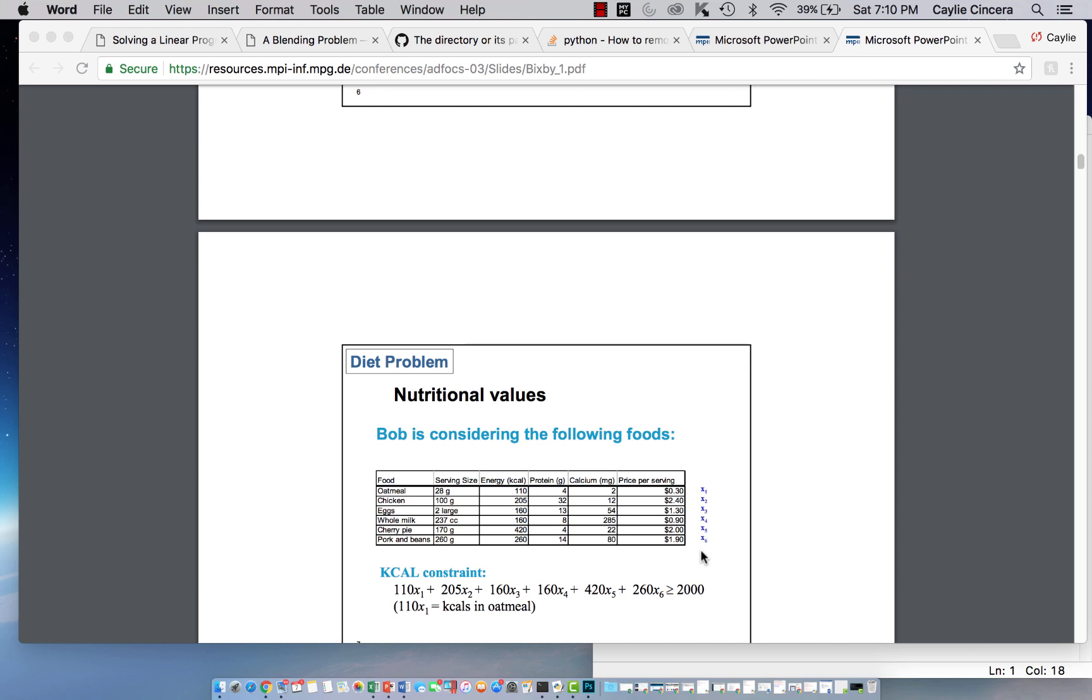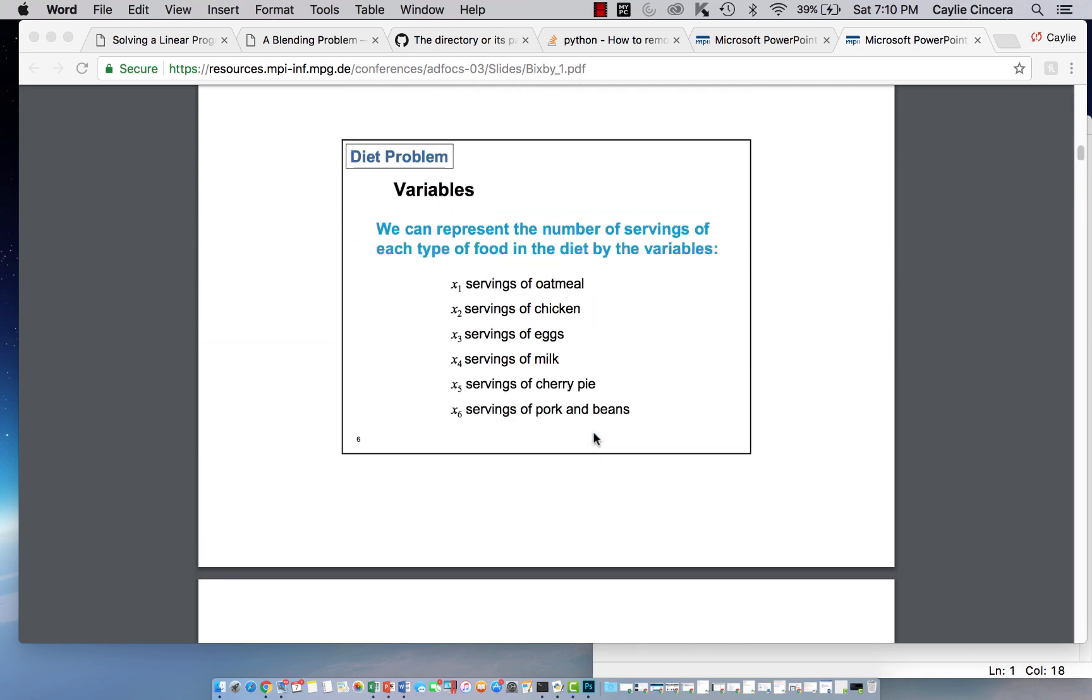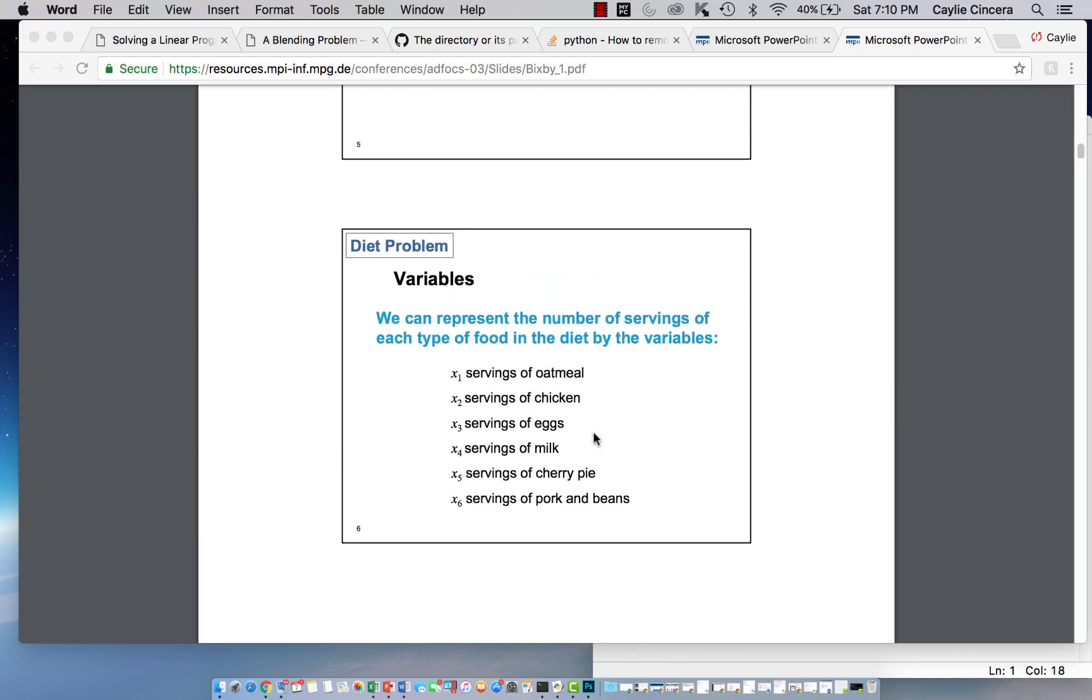Hey guys, today I'm going to be showing you how to solve a blending problem in Python using the PULP package. It is a diet problem, and I'll link the actual problem below.